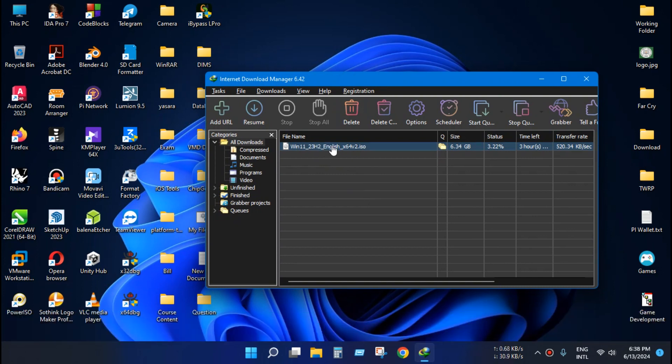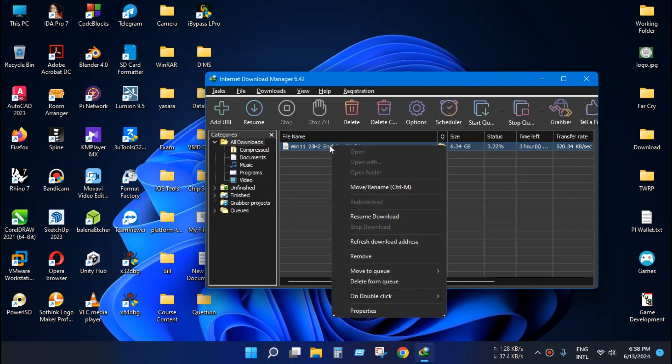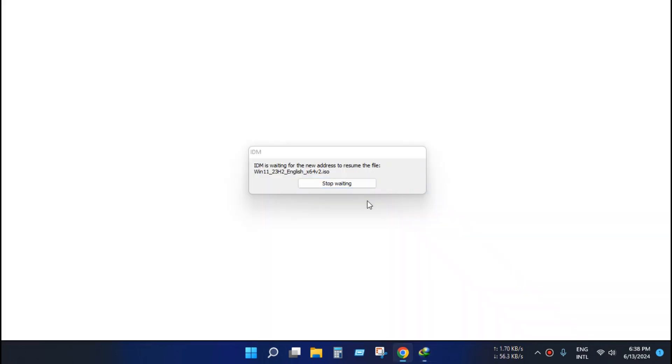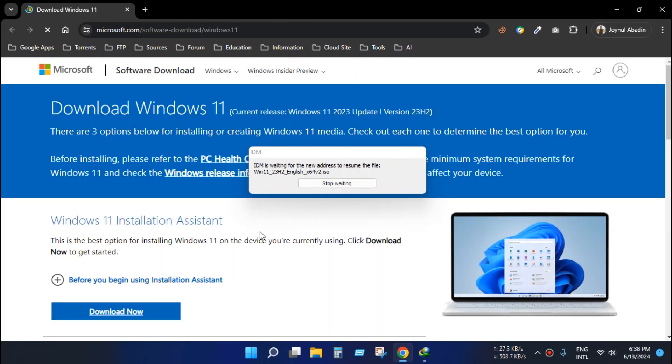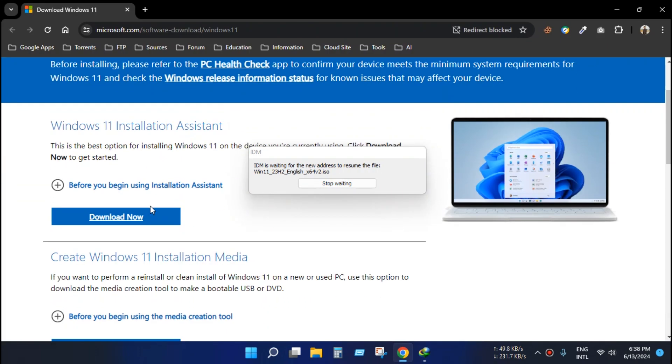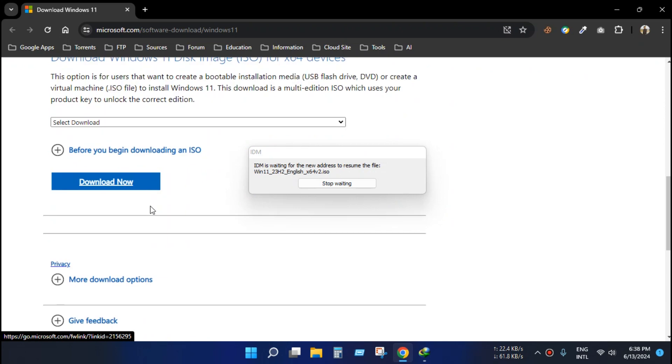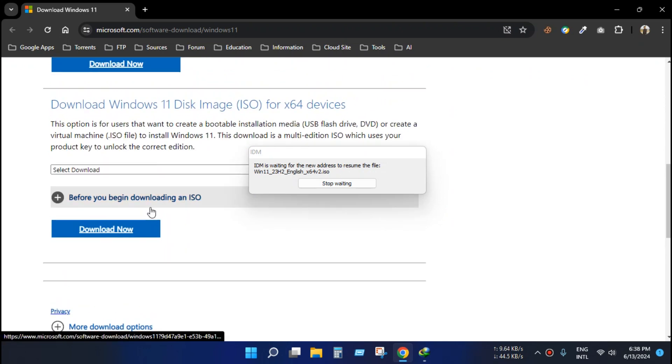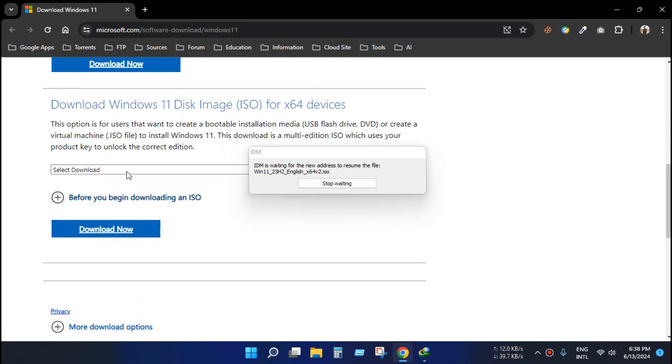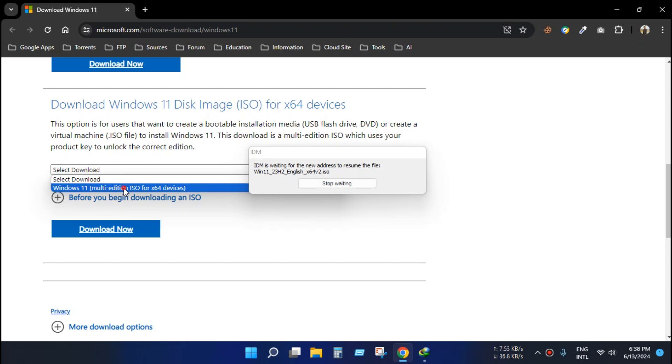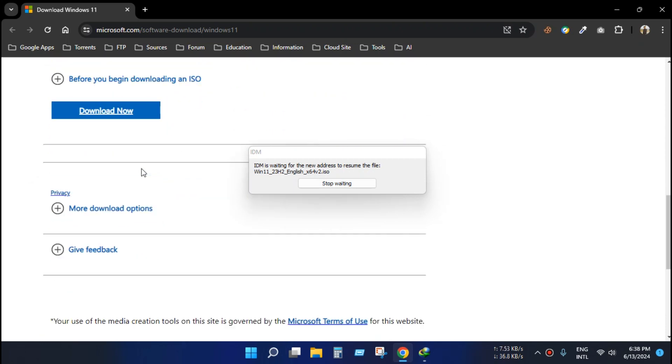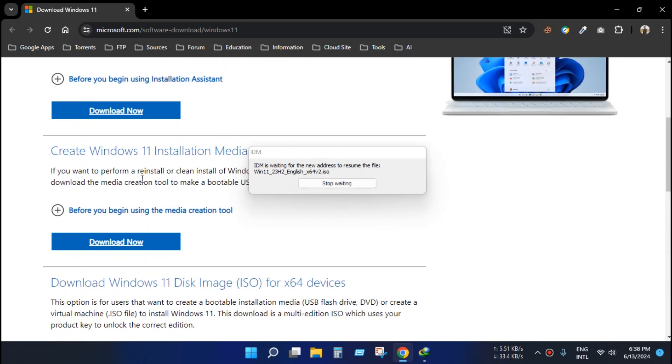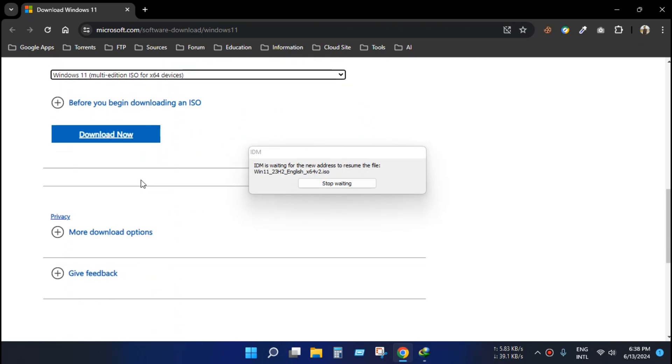Just right-click the download file and refresh download address and press OK. It will automatically go to the download page. In this case I need to reconfigure the file, but make sure the file needs to be same as before.